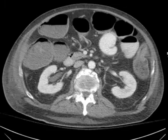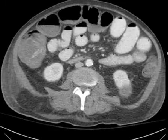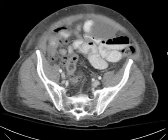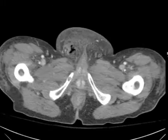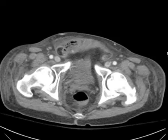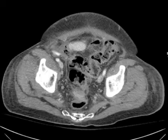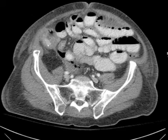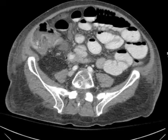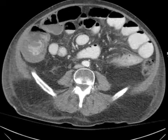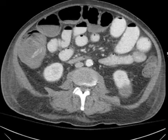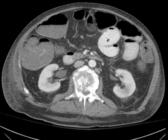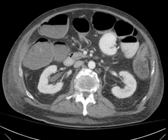So, severe abdominal pain — take a look. There's kind of an overview of what's going on. Now take a look, tell me what you think. This bowel looks a little dilated; they're probably getting close to three centimeters in diameter.